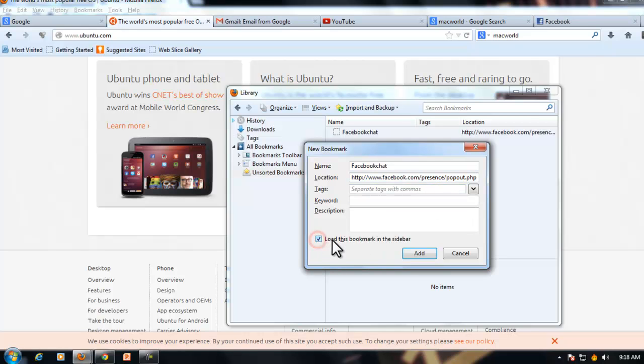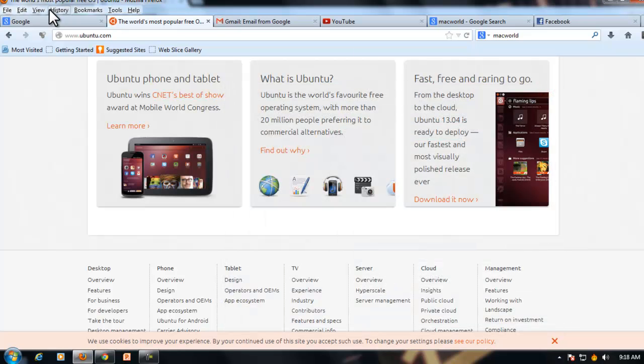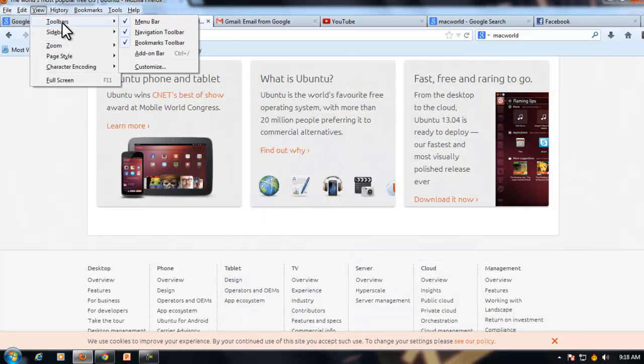Check load this bookmark in the sidebar and click add. Yes, it's done. Now go to view and click on sidebar bookmarks.